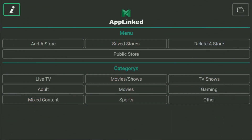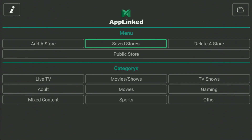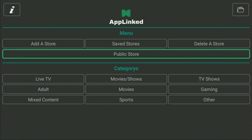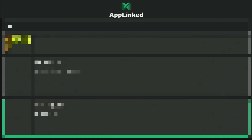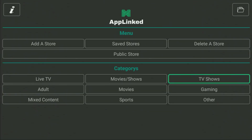Let's finally open the application. As you can see, you can click on Add a Store. There you'll need to enter any code for the store you're interested in, then click Submit and the store will be added to your application. To view your added stores, go to Saved Stores. You can also go to Public Store and browse all stores added by other users — there's quite a bunch of them. You can browse by categories such as Live TV, Movies and Shows, TV Shows, Gaming, Sports, Mixed Content, and more.